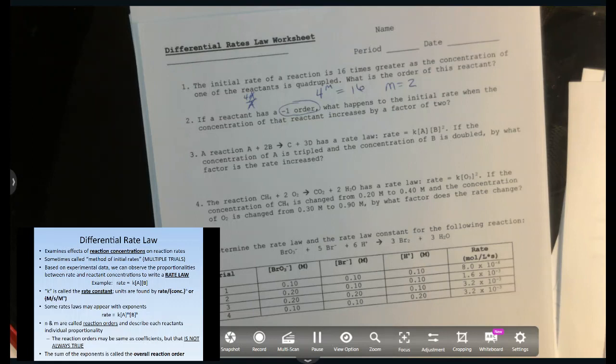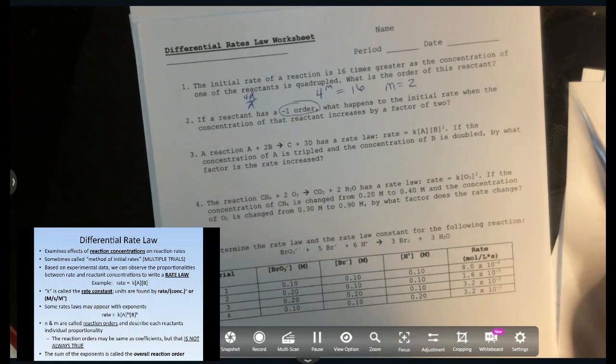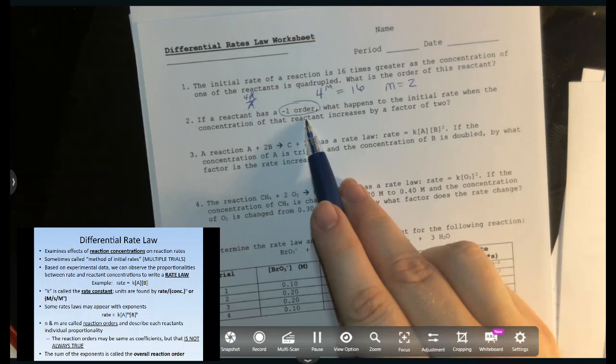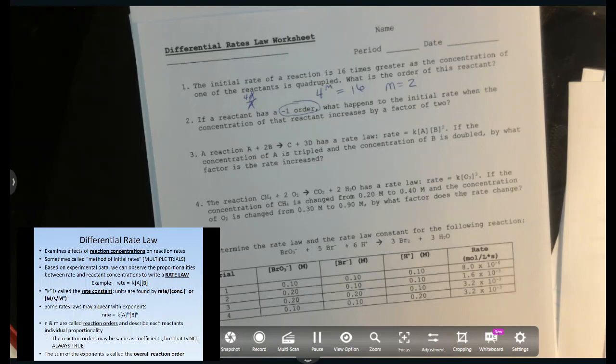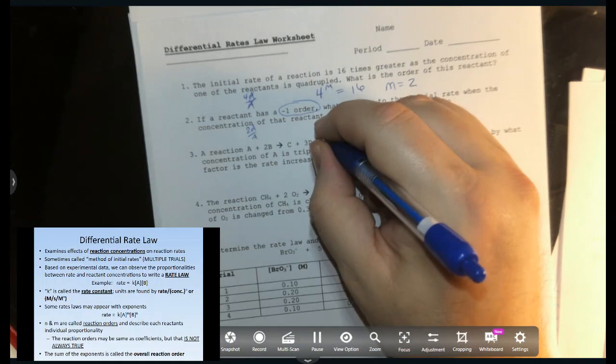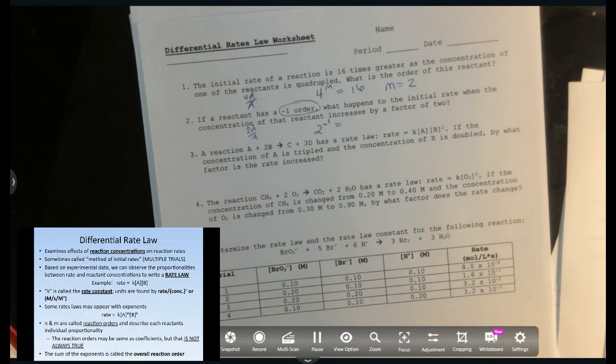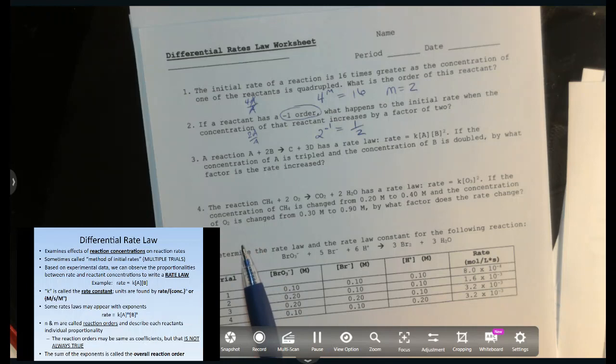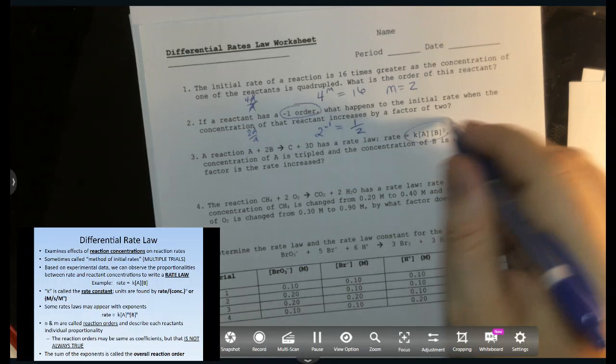Number two is a reminder that we can have orders other than positive integers — you can have negative integers or fractions. A negative one order specifically means inverse: y = 1/x. So what happens to the initial rate when the concentration increases by a factor of 2, given the order is negative one? Two to the negative one power is one half. So the rate is cut in half — an inverse proportion.